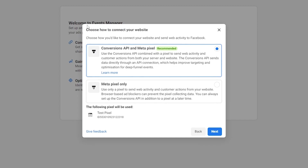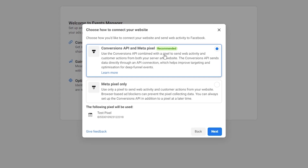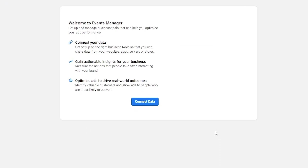Now we have to choose how we want to connect to the website. The options are Conversions API and Meta Pixels together, or Meta Pixels only. Since we want to track conversions, we're going to choose Conversions API and Meta Pixels — that's the recommended option. Click Next and we're good to go.